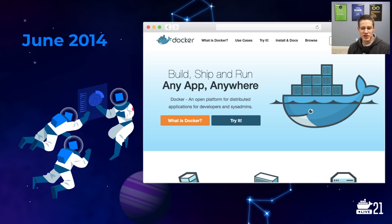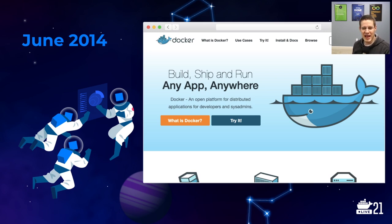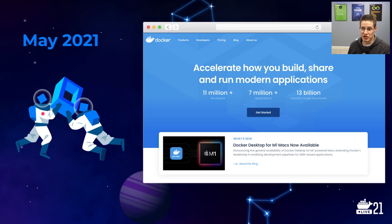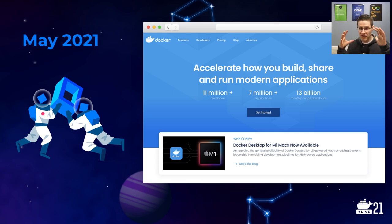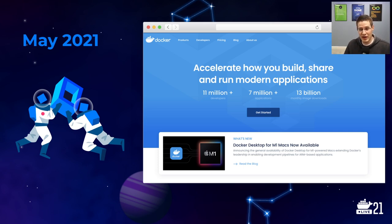When Docker first made their first website — and granted they had a little bit before this, but this is one of the earliest — they had this catchphrase of 'build, ship, and run any app anywhere.' And even as of just earlier this month, their website had this tagline: 'accelerate how you build, share, and run modern applications.' This idea of being able to package up a container and then run it anywhere is super powerful.